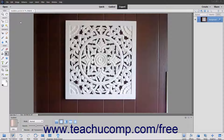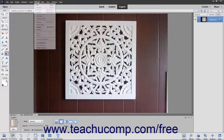The Stroke command allows you to paint a colored border around a selection or layer in Elements. To perform this command, first make a selection to stroke within the image.